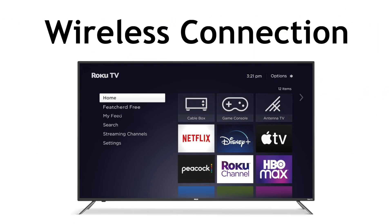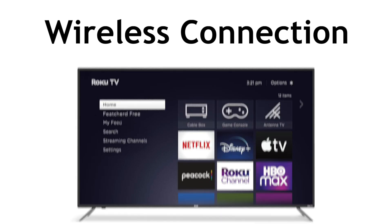The first way you can connect your computer to your TV is wirelessly. If you have a smart TV, you may be able to cast media from your computer to your TV screen. This will depend on what type of smart TV you have and what capabilities it offers.